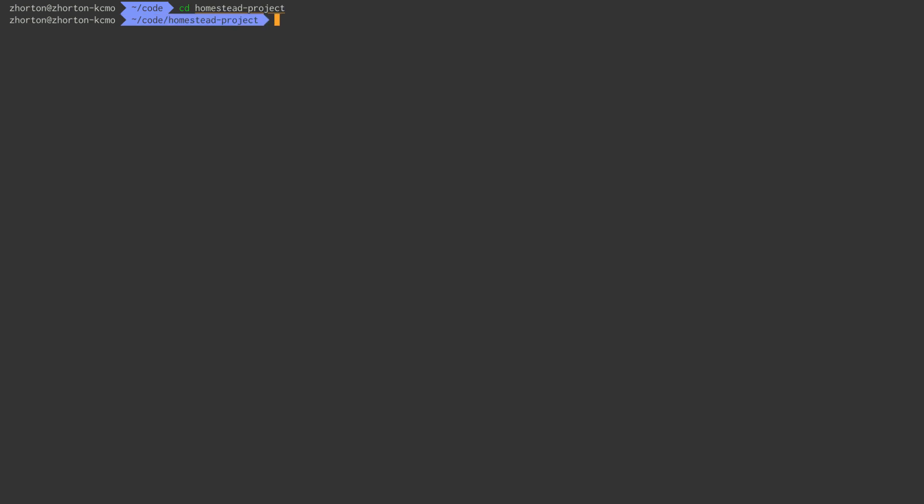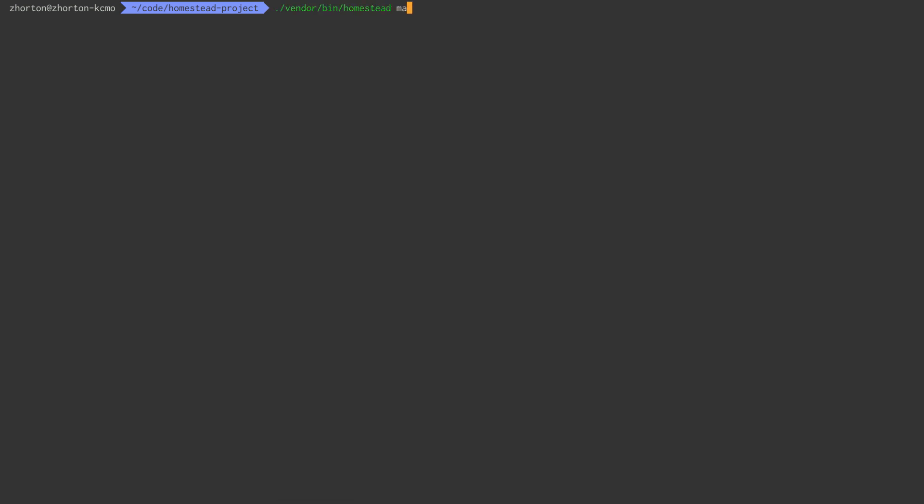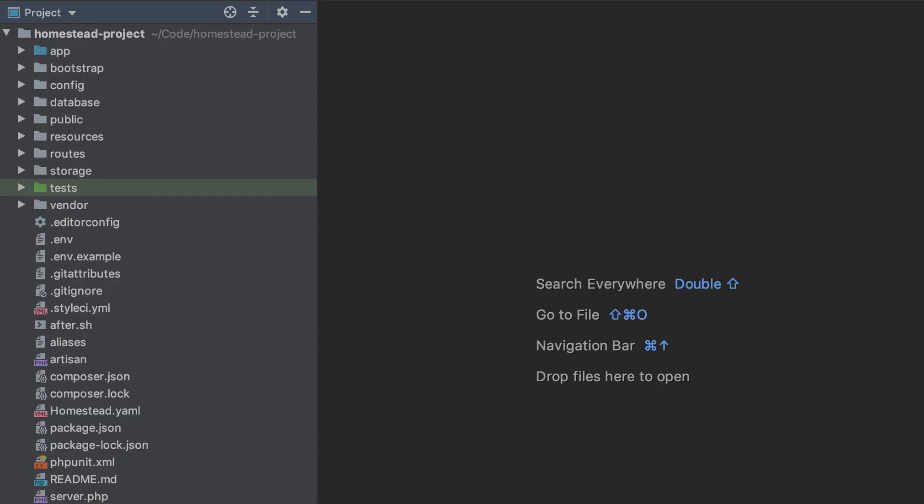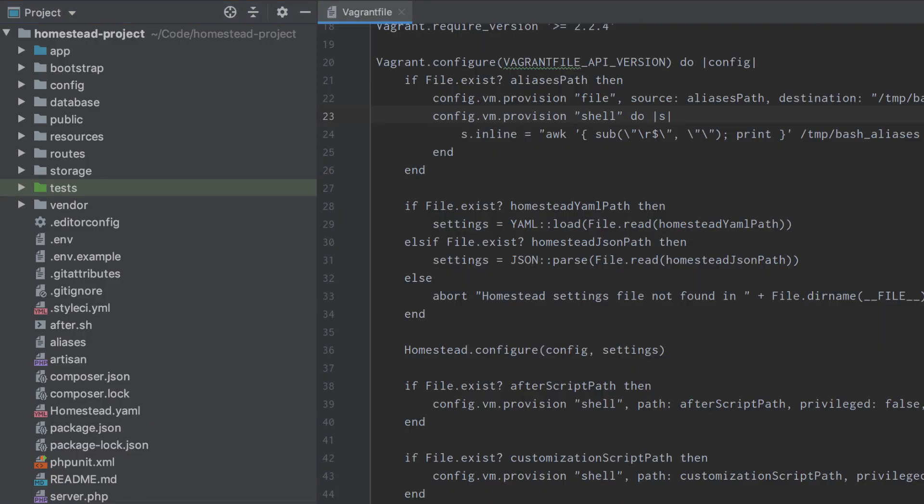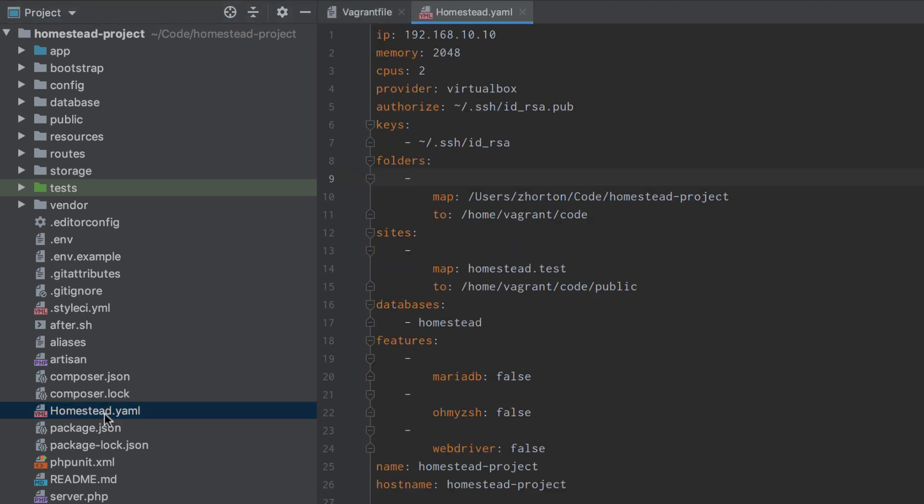We're going to install Homestead on a project by project basis. Let's go back to our terminal, cd into our project, and run composer require laravel/homestead --dev. Once we've installed homestead into our project, you can run this command: ./vendor/bin/homestead make. This command will add three files. One is our vagrant file, which is just the code for setting up our server.